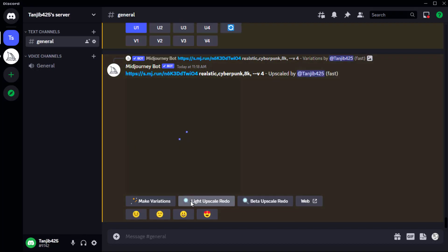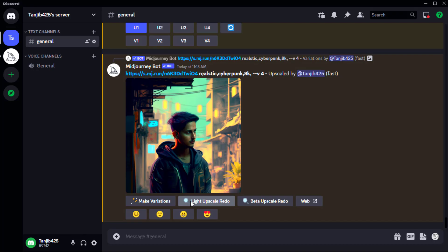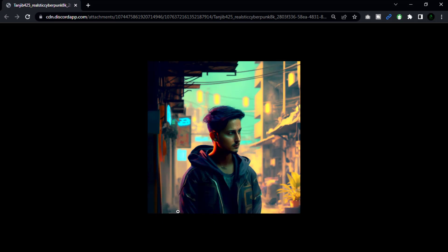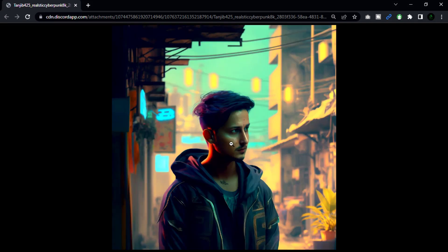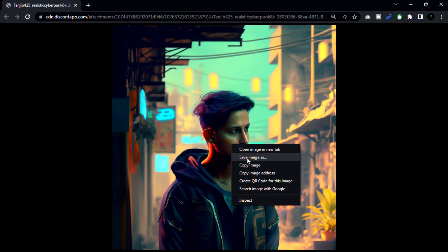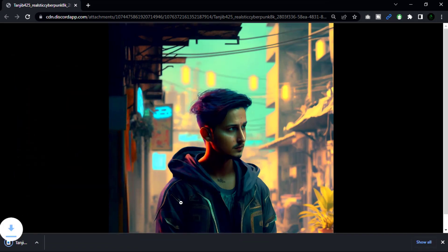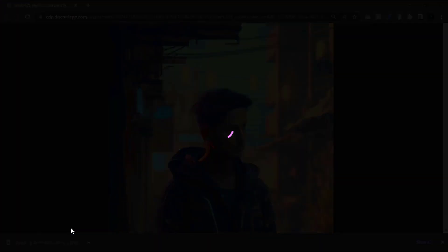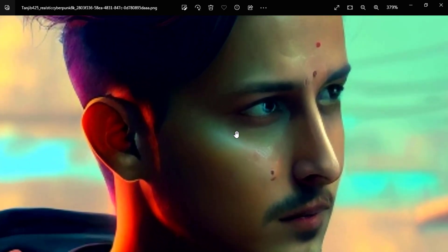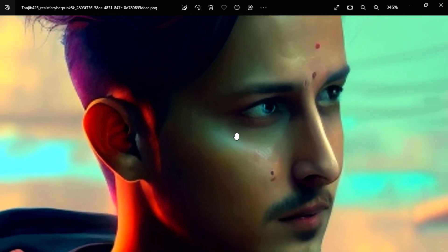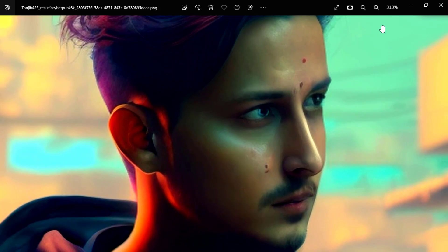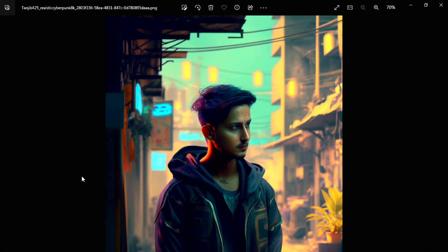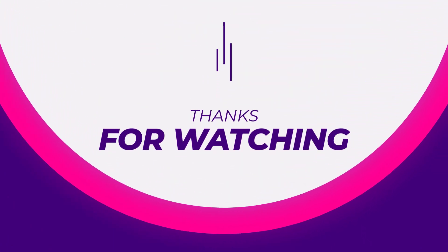And that's it guys, that's how you can create an image with AI text prompts. This technique can save time and generate unique ideas for your visuals. Let us know in the comments below if you have tried this before and what your experience has been. Don't forget to subscribe to our channel for more creative tips and tutorials. Thanks for watching.